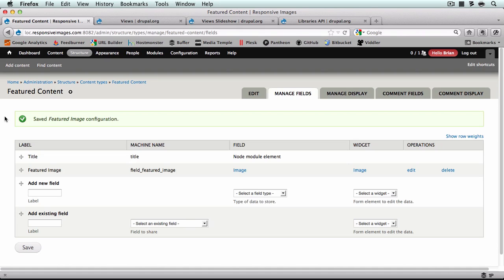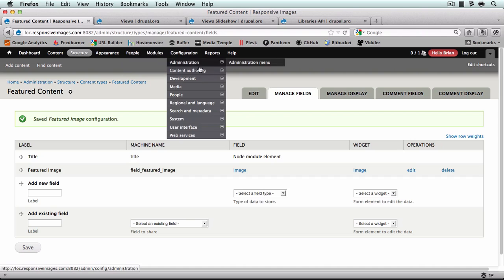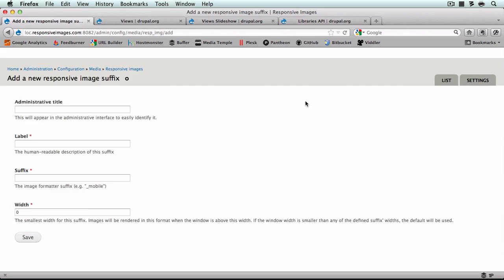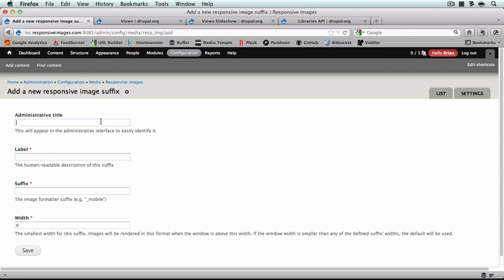In this video we're going to create the necessary image styles and make them responsive at our pre-configured breakpoints. First we're going to configure the responsive images in styles module. So we'll go to Configuration, Media, Responsive Images, and click Add. I'm going to set my breakpoints to correspond with Corolla's default breakpoints, but you can choose whatever you want.